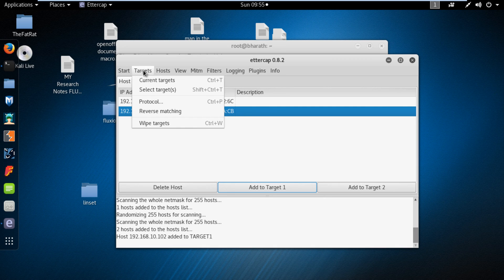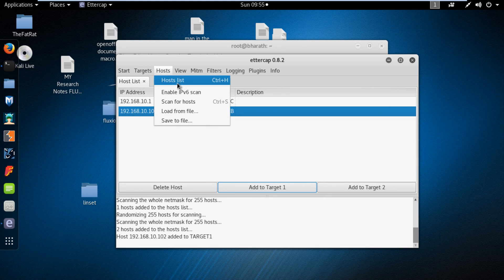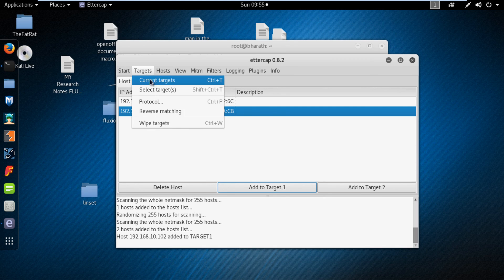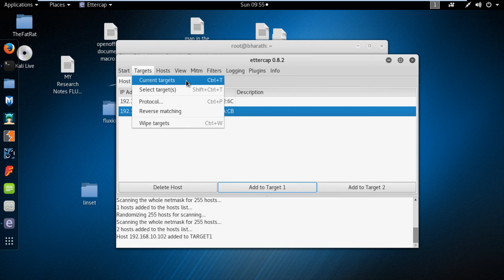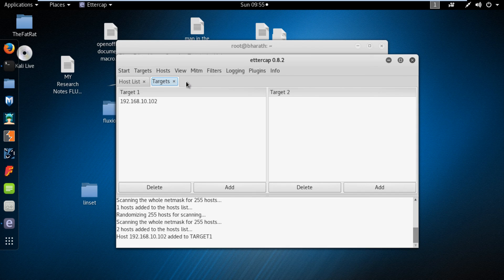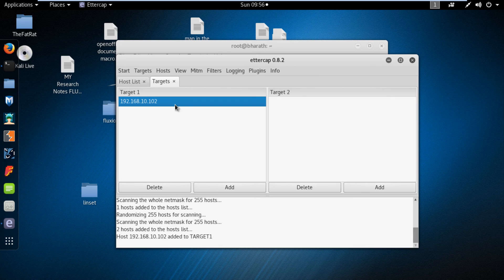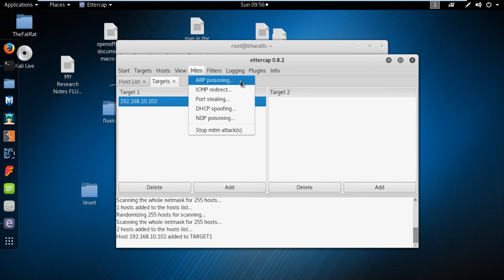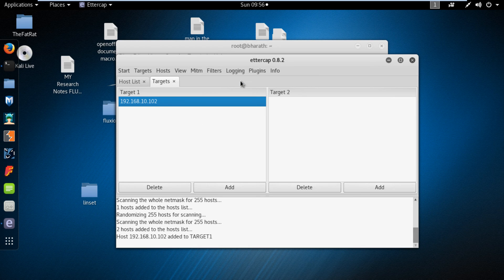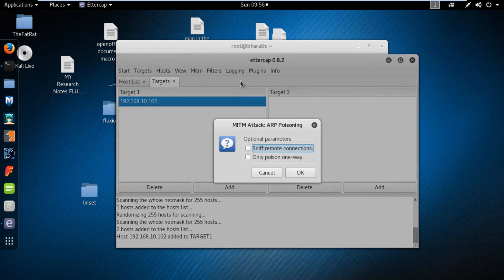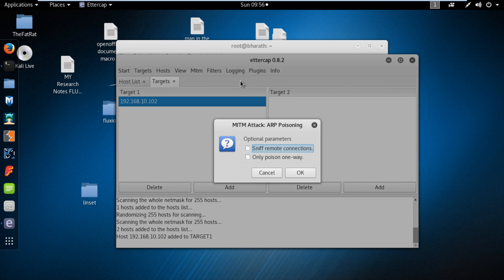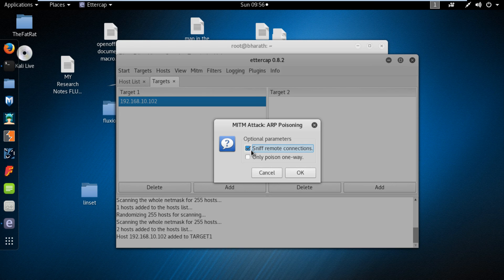Now click on targets option in the menu and select the sub option current targets. Now it will show only one IP which you have selected. Now select your target IP and click on MITM option and select sub option ARP poisoning. Now MITM attack ARP poisoning pop-up box will appear. There you need to select sniff remote connections.